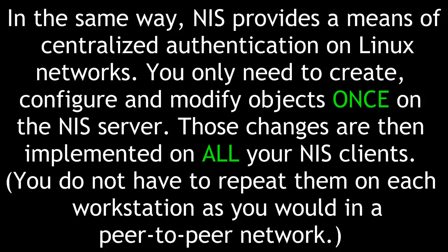In the same way, NIS provides a means of centralized authentication on Linux networks. You only need to create, configure, and modify objects once on the NIS server. Those changes are then implemented on all your NIS clients. You do not have to repeat them on each workstation as you would in a peer-to-peer network.